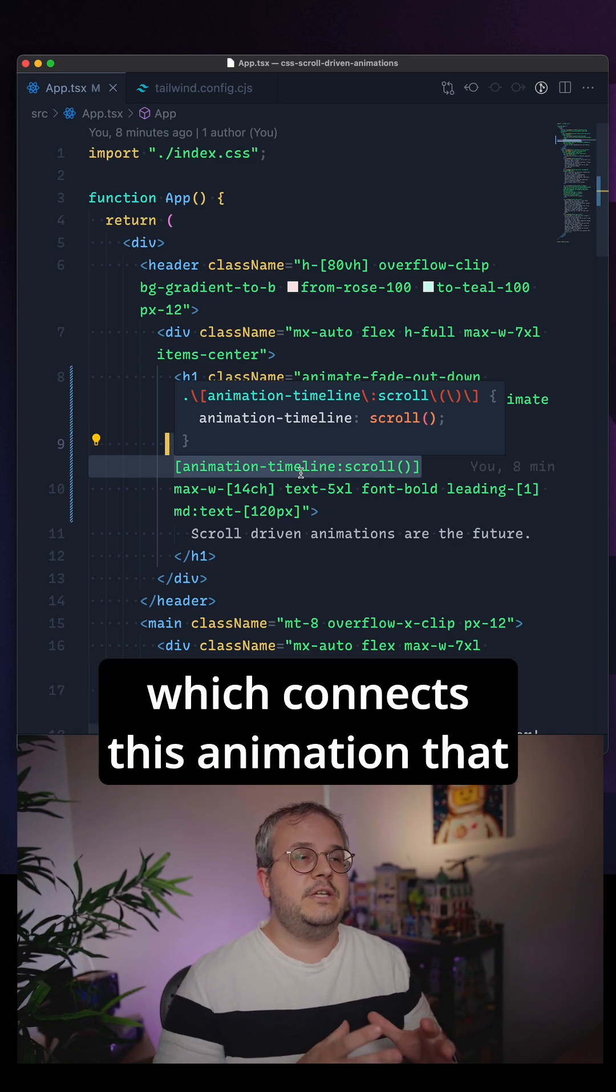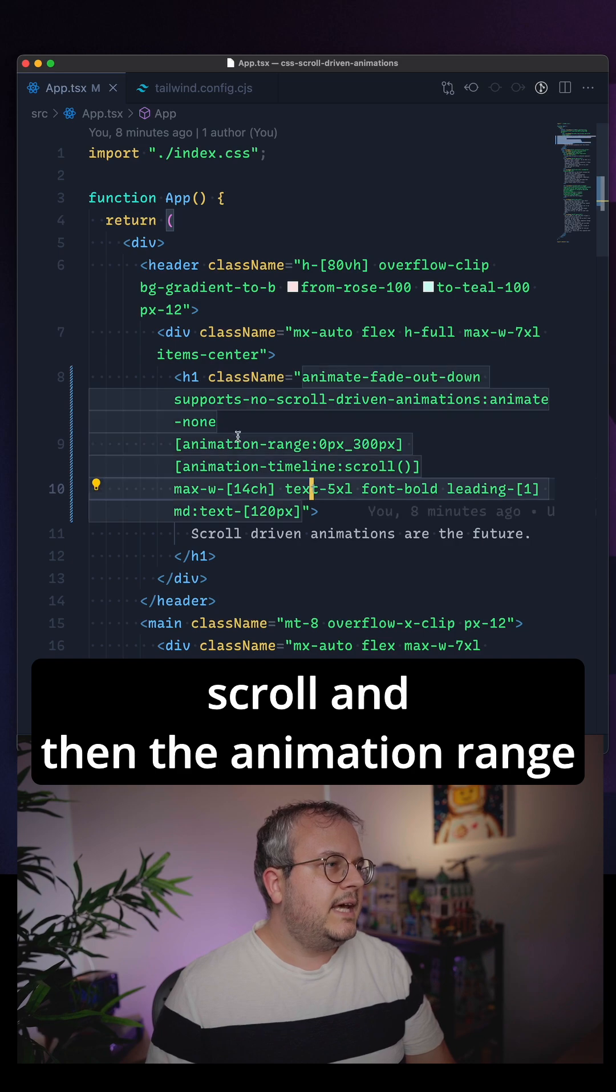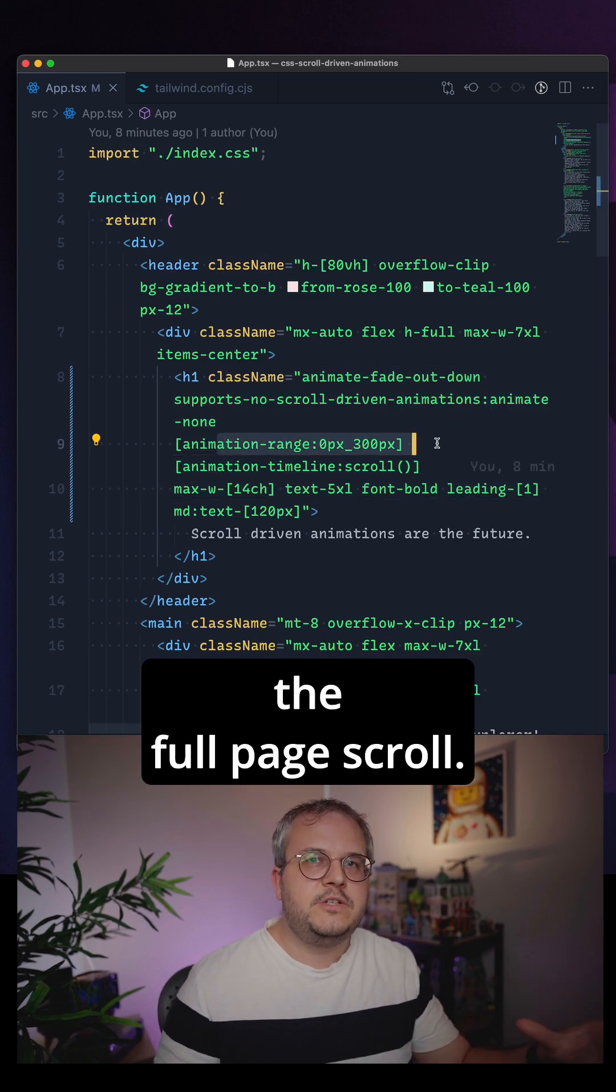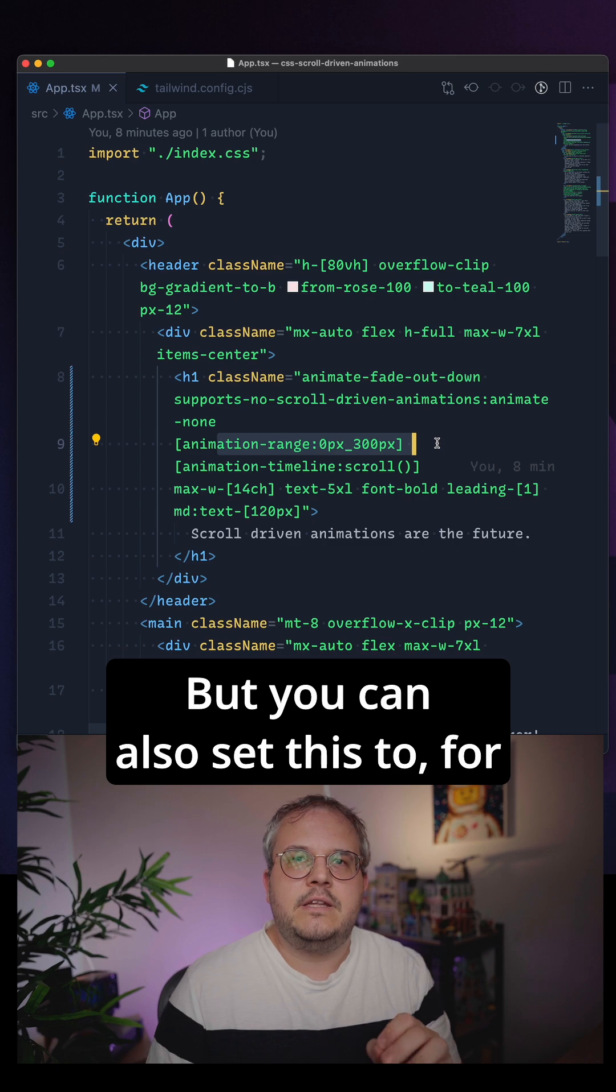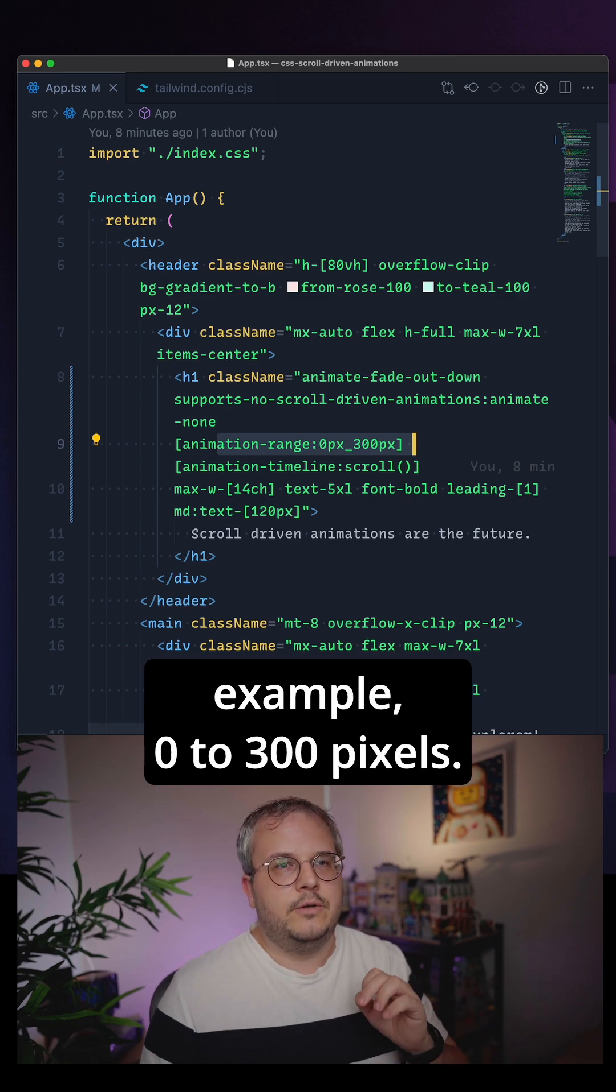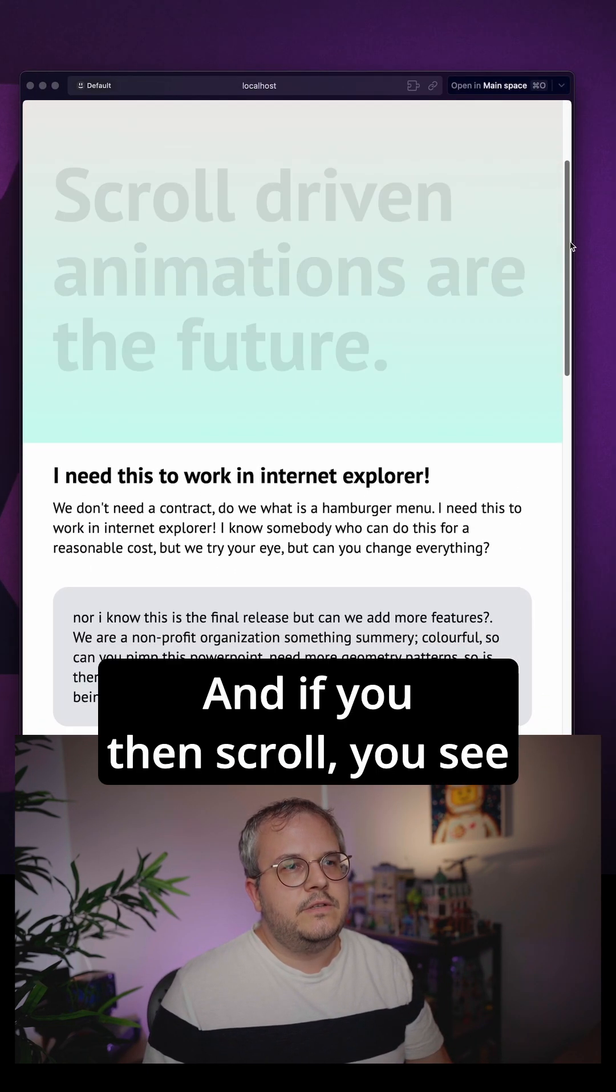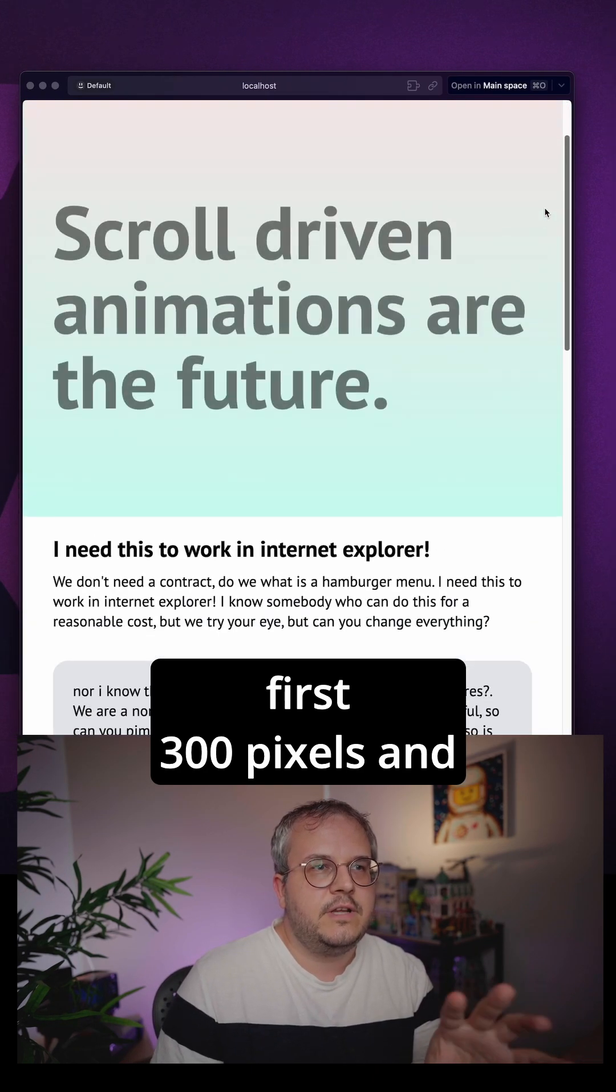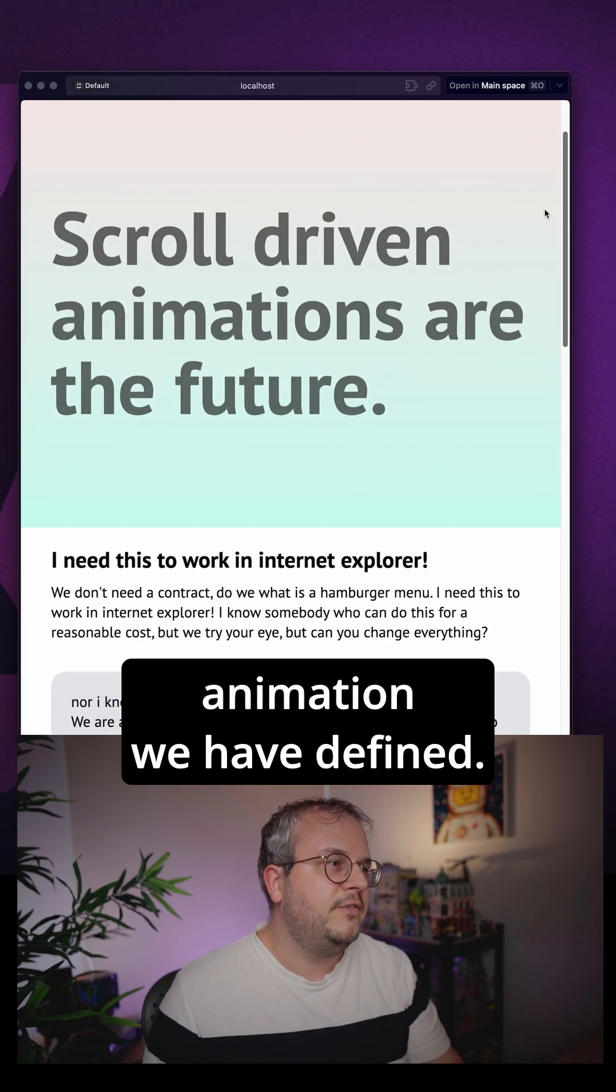connects this animation that we've just added to the scroll. And then the animation range - by default will be the full page scroll, but you can also set this to for example 0 to 300 pixels. And if you then scroll, you see that it's changing based on the first 300 pixels and it's running the animation we have defined.